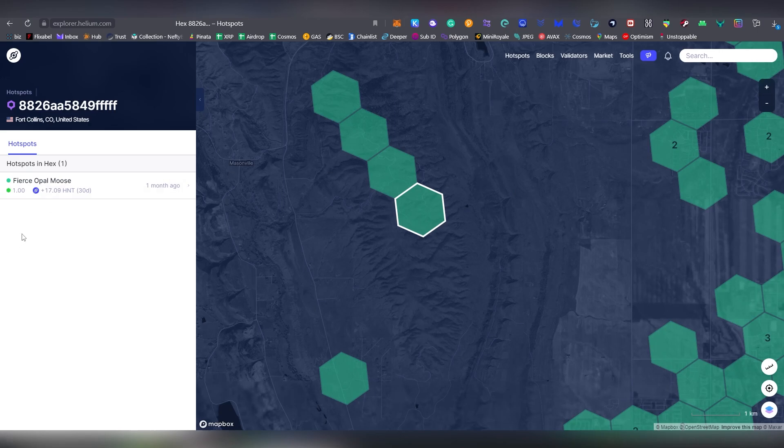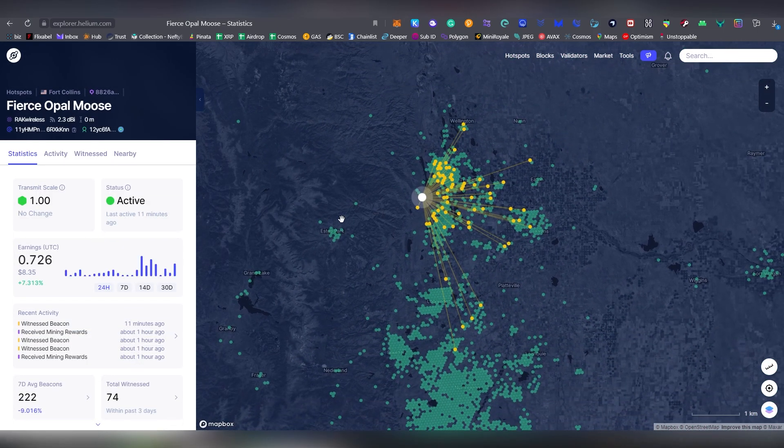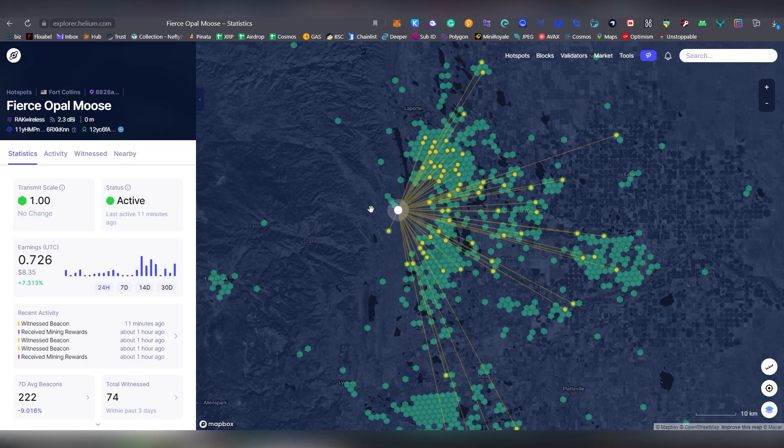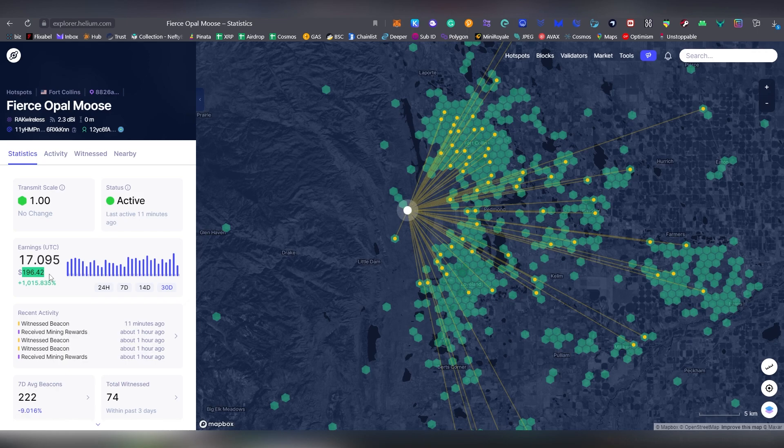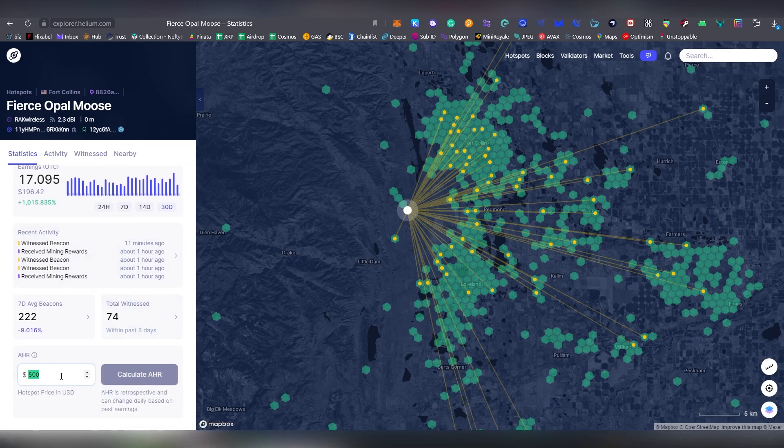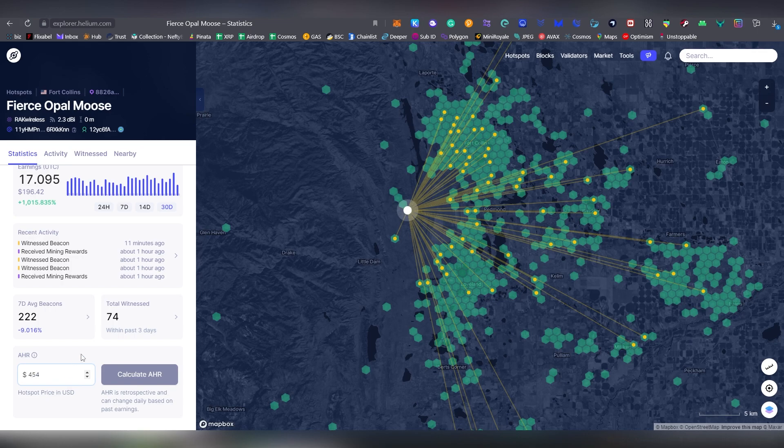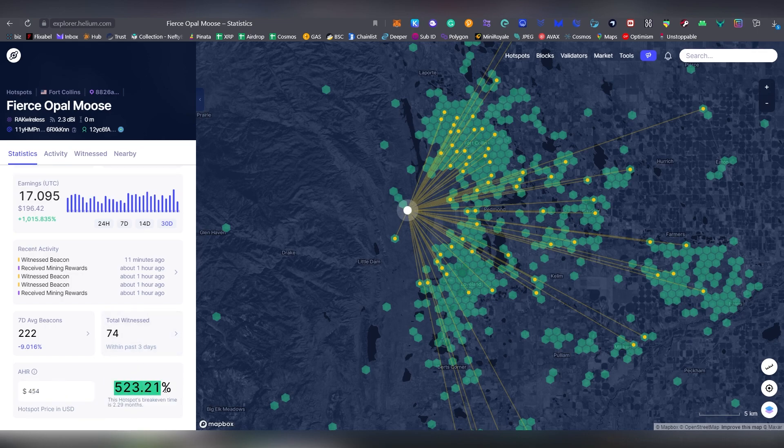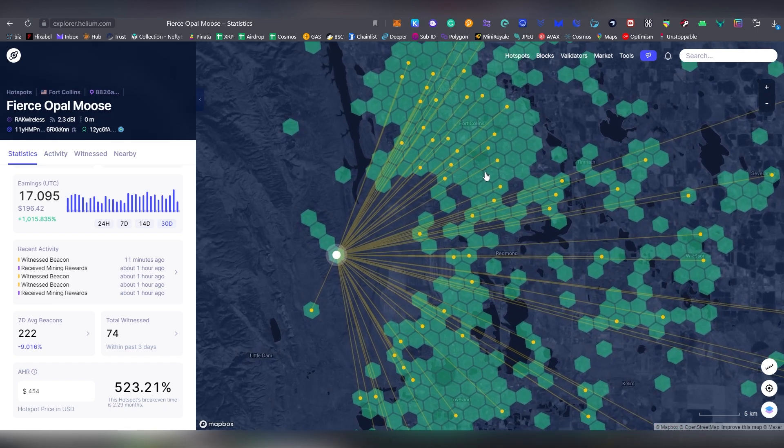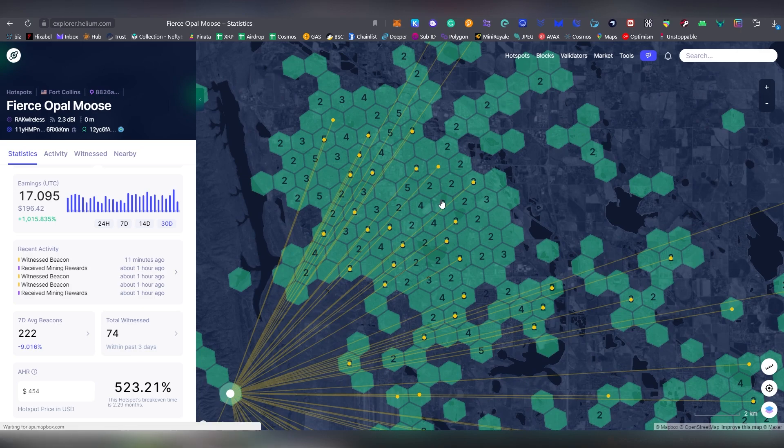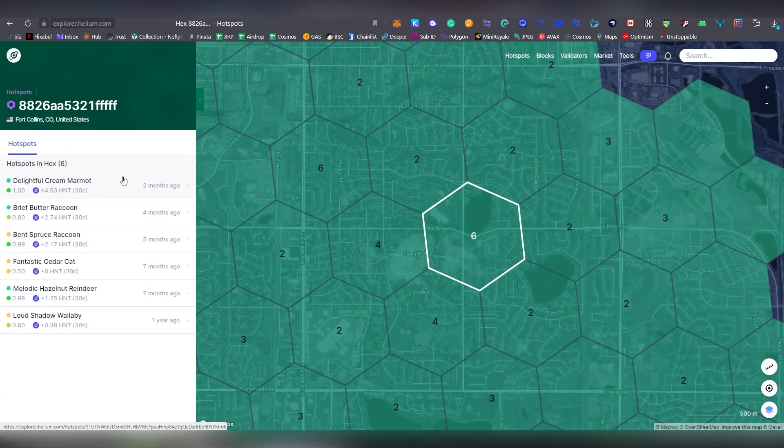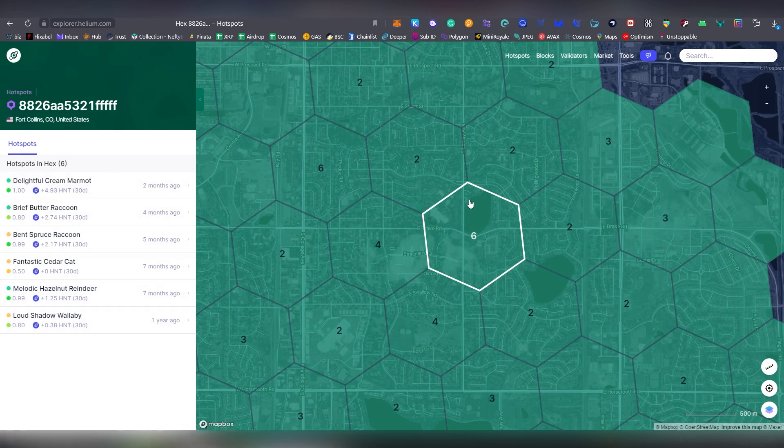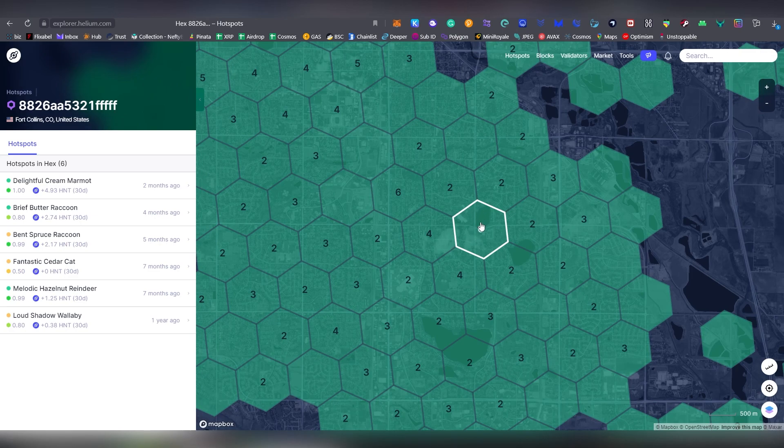So here we have a person that has made 17 HNT in a month. And that is very, very impressive. That is $196. So the device roughly costs, for me, after my coupons and everything, was $454. This one is using RAK wireless, so he's using a different device than I am using. So if we put the APR, this is like 500% APR that he's basically making per year. So it's going to be breaking even in two months, 2.2 months, which is insane. Now, there are some devices in different areas. So here we have other people. And you can see that in this area where it's more populated, there's more devices in your own circle.